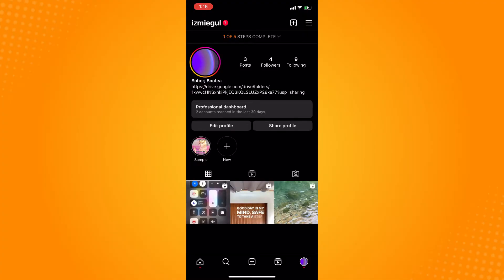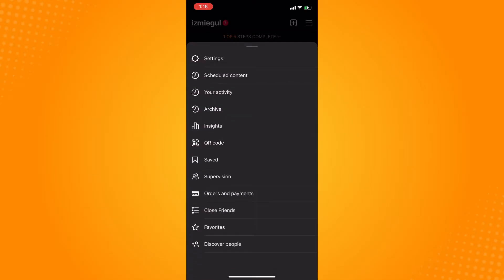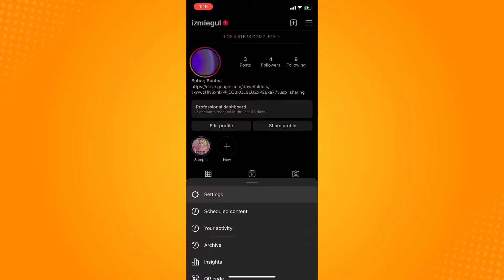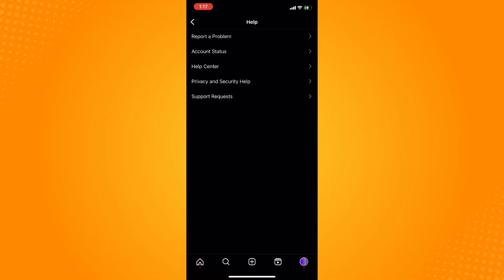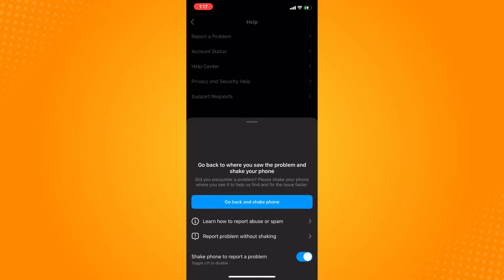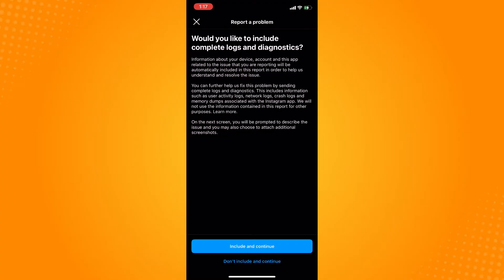To do that, go to your profile area. On the upper right, you'll see three dash lines. Tap on that and go to Settings. After tapping on Settings, go to Help, then tap on Report a Problem. Select Report a Problem Without Shaking, then include.